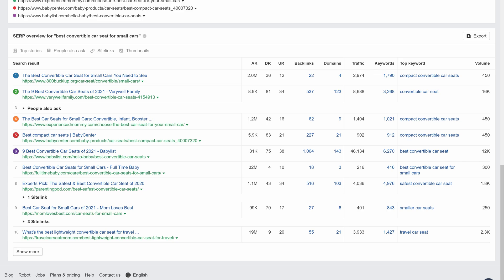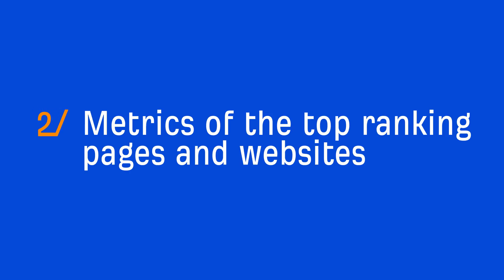I don't want you to take this as advice that you must include the exact keyword phrase in your titles and/or URLs. With this example, finding convertible car seats for small cars is actually a very specific need for a specific person. Let's talk about the metrics.